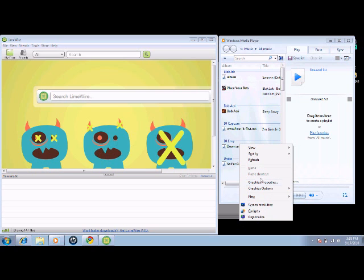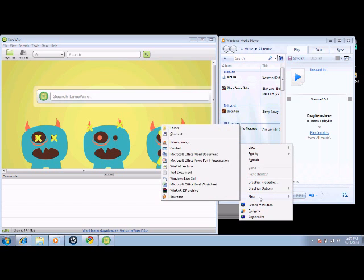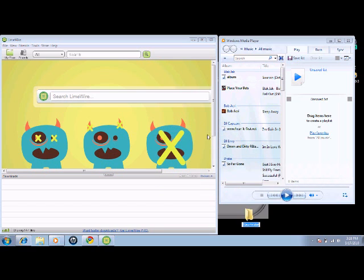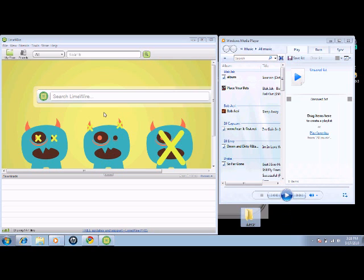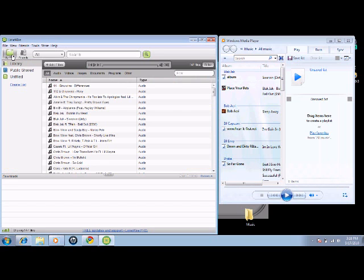And you want to right click and you want to hover over new and then you go to folder, click on that and then you type in the name of your folder like M-U-S-I-C for music and then click on my files or whatever.